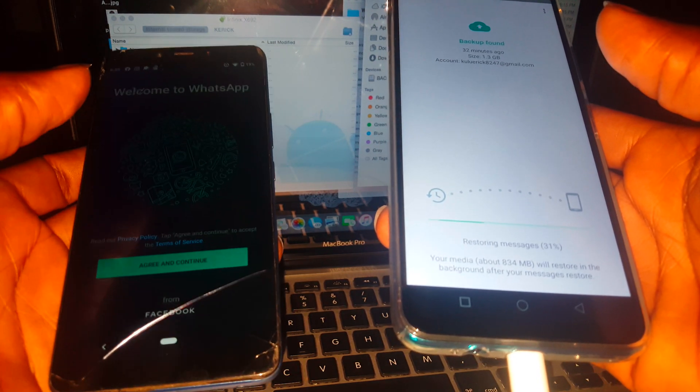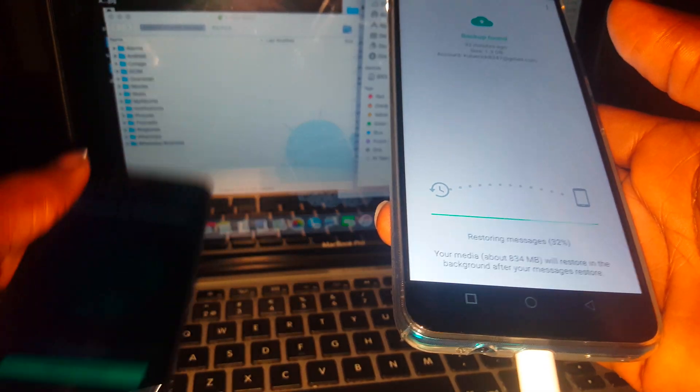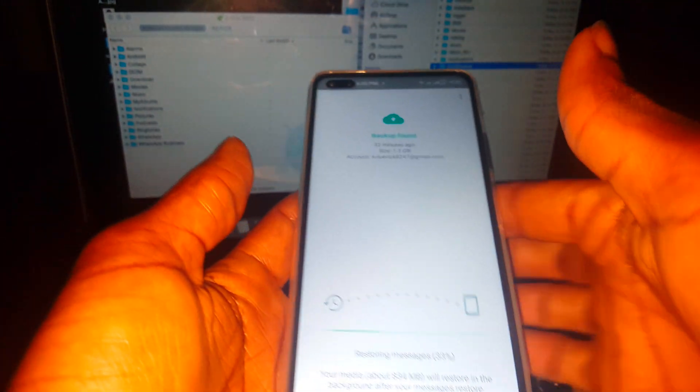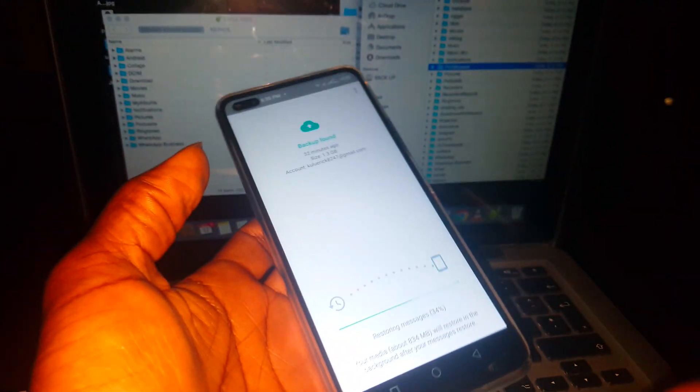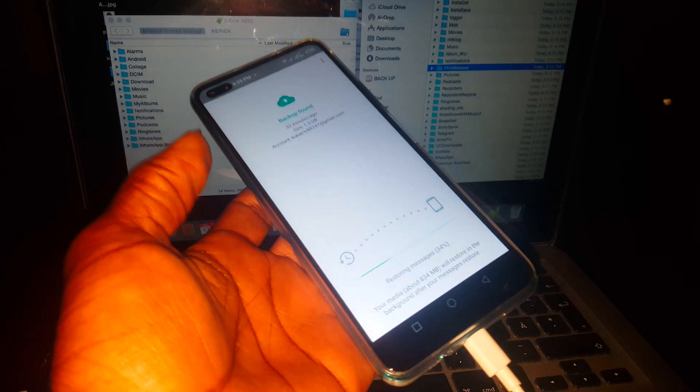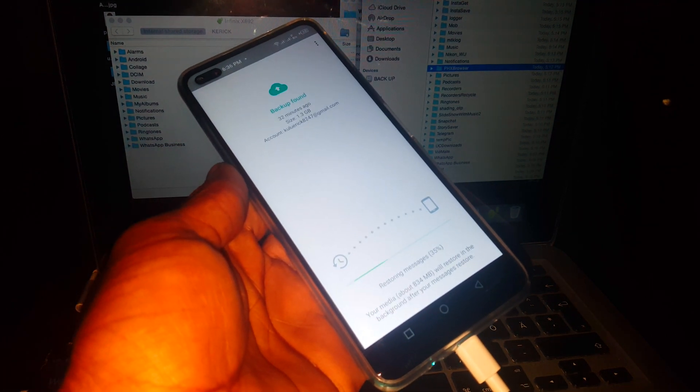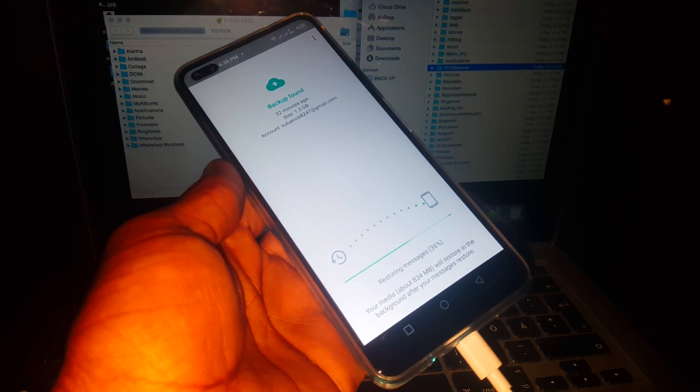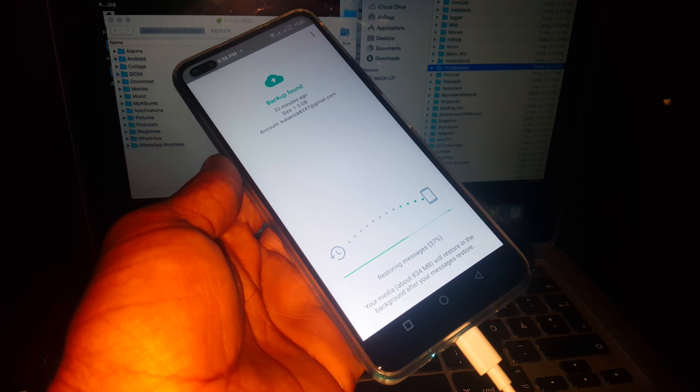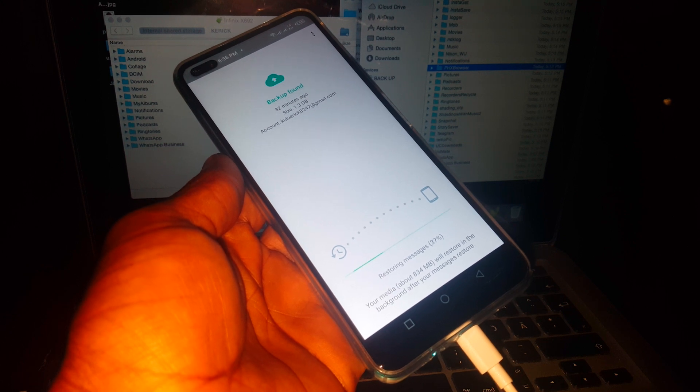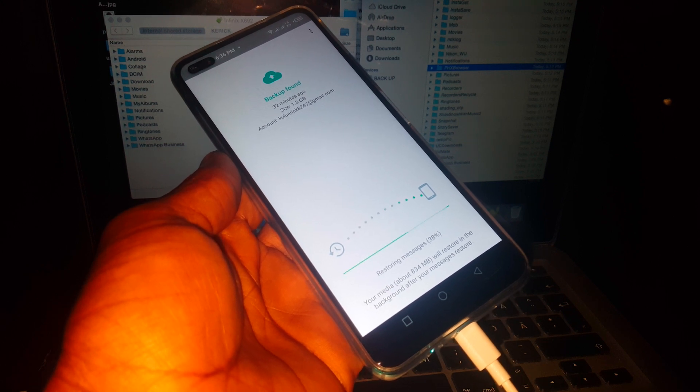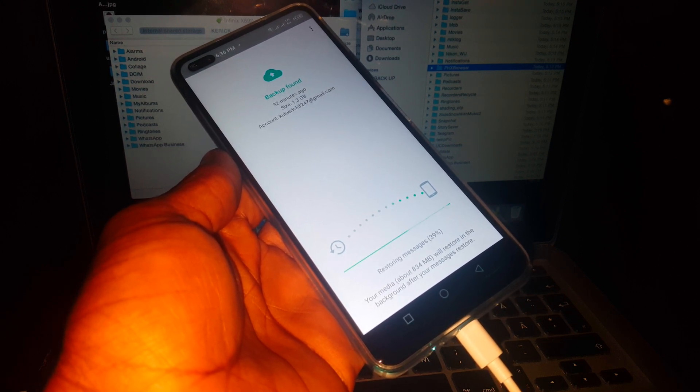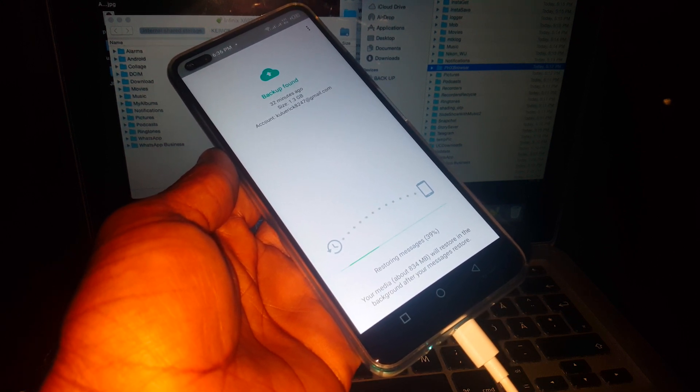Because this has logged out our WhatsApp itself. Then this is going to restore all the messages, as you can see. So you have to wait for it for a few seconds.